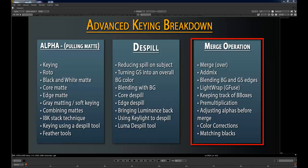Keeping track of bounding boxes is a good habit to get into, as well as understanding pre-multiplication — what it is, why it goes wrong, why you get dark edges sometimes — which is usually an error from color corrections and matching blacks. Pre-multiplication can be a result of some poor habits, so I want to get you guys aware of that. I'll also cover adjusting alphas before the merge, which is just throwing a couple of gamma corrections on the alpha channel before merging, affecting only the alpha.